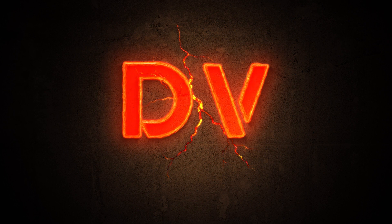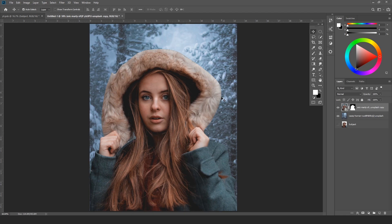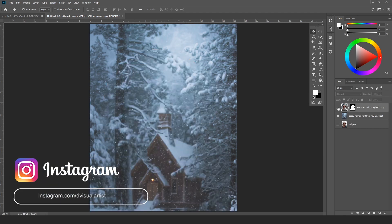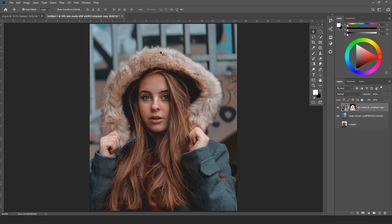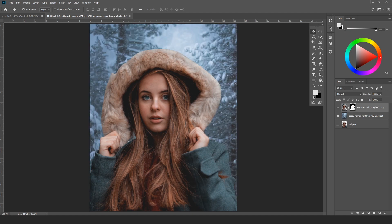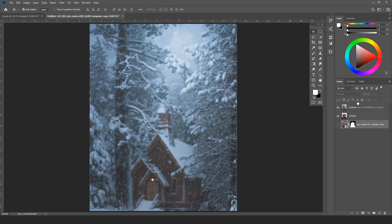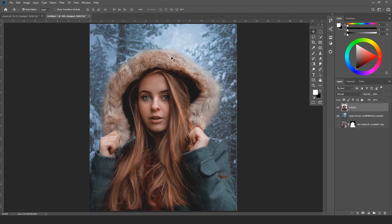I'm using Photoshop CC 2019. This is my subject we will be working on today, and this is our background. I have already masked out this subject. The original image had too much detail on the edges, but now that we've masked the subject, the edges are too sharp. To fix that, I used the smudge brush — I won't show that here since this tutorial focuses on blending.